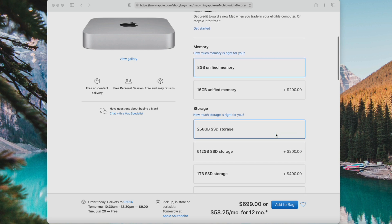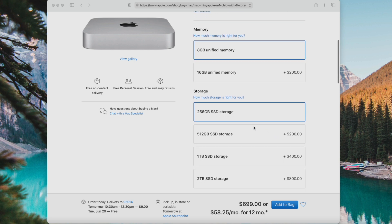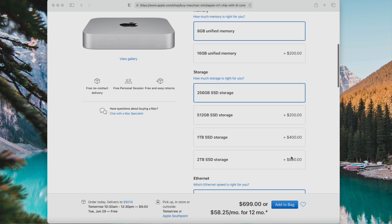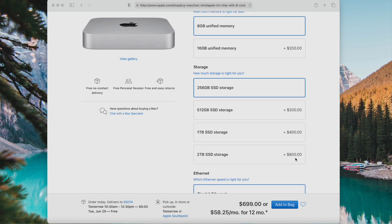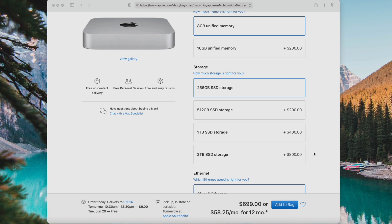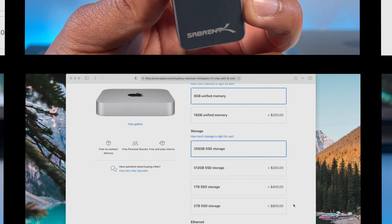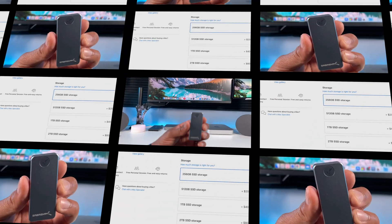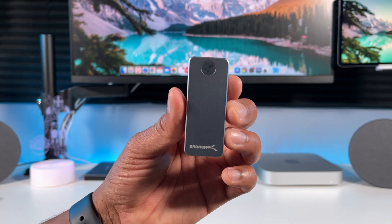Here are some examples: if you have the base model M1 Mac Mini as I do, then upgrading to 512 gigabytes of storage costs $200, one terabyte is $400, and two terabytes is $800. Now that's a lot of money, plus those aren't portable drives that you can take with you anywhere or use with other devices like your M1 iPad Pro. Now let's go take a look at your options.